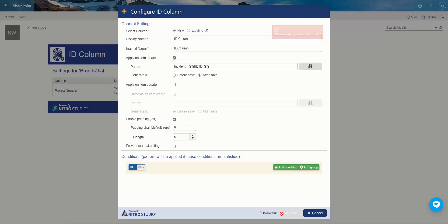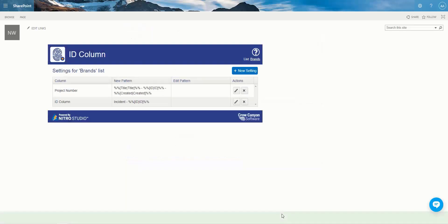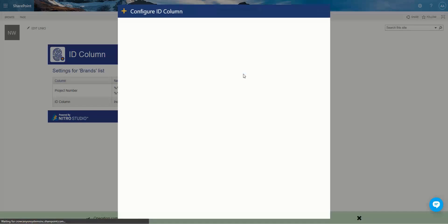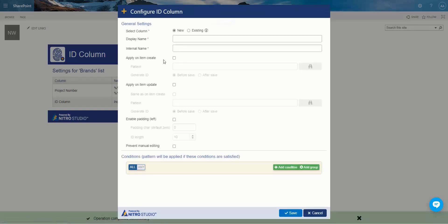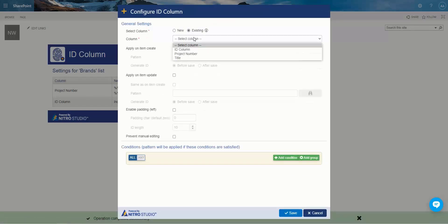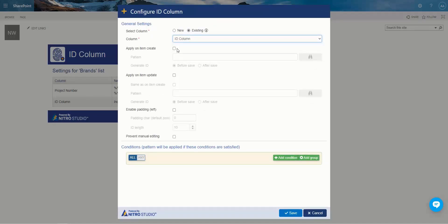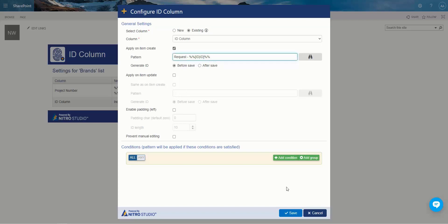And if I create another new setting, I can now use that column I just created and apply a different pattern based on something else. So I could do request instead of incident, and I'll just type in my formatting here, ID, like so. And now I have requests, and I'll just put a condition on that to be request instead of incident.